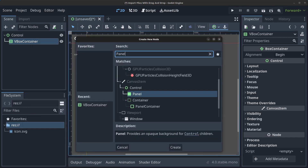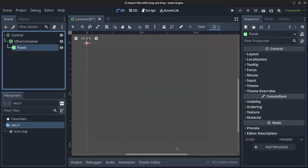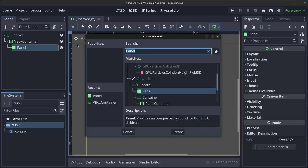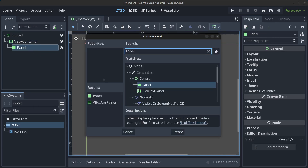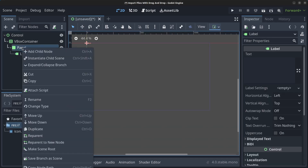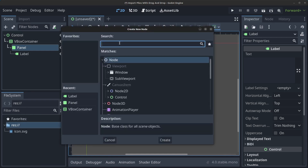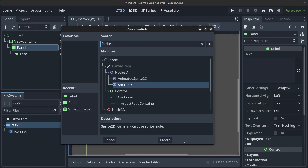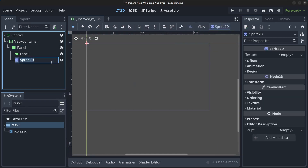Right-click the Panel, click 'Add Child Node', find the Label, and click Create. Then right-click the Panel again, click 'Add Child Node', find the Sprite2D, and click Create.